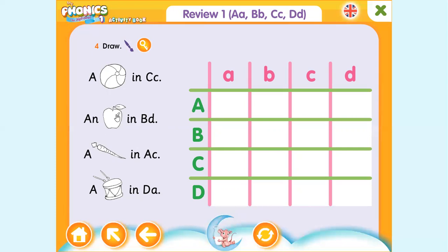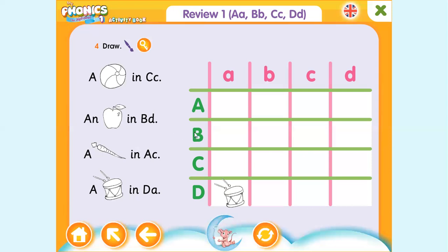I'm going to do one example for you. Number four: draw a drum in big D — big D is this one — and small A — small A is here. Where these letters intersect is where you draw the drum. Let me do one more — number two: draw an apple in big B, small D. Where do they intersect? They intersect here, so you draw a picture of an apple.